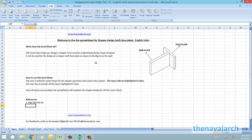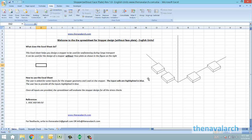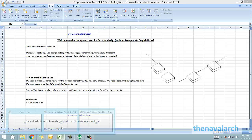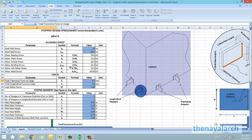The other design is of a stopper without face plate. Let's see the spreadsheet for the first type with a face plate. The first worksheet is the input sheet in which the user needs to provide the material and geometrical properties of the stopper, the properties of the weld,